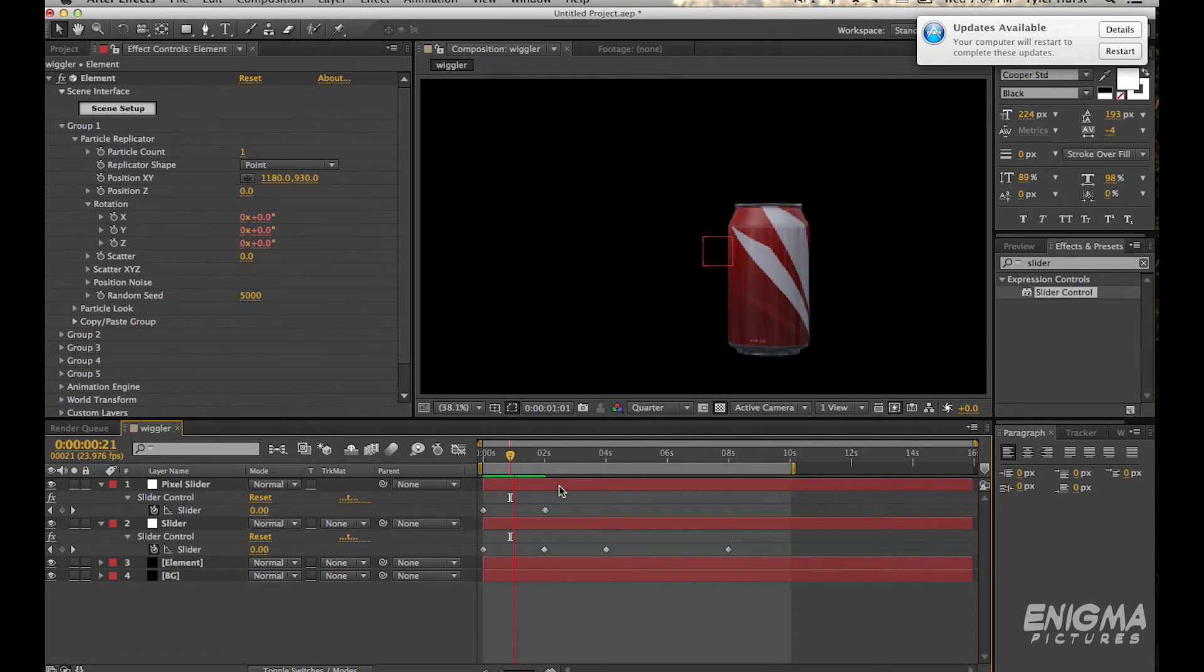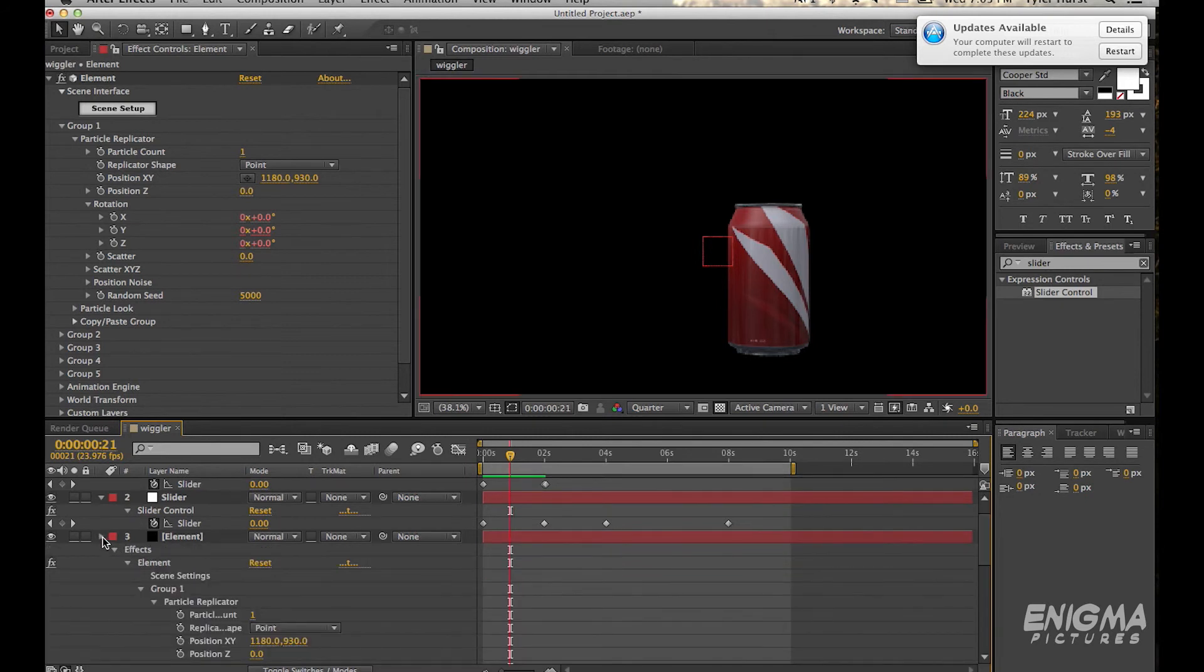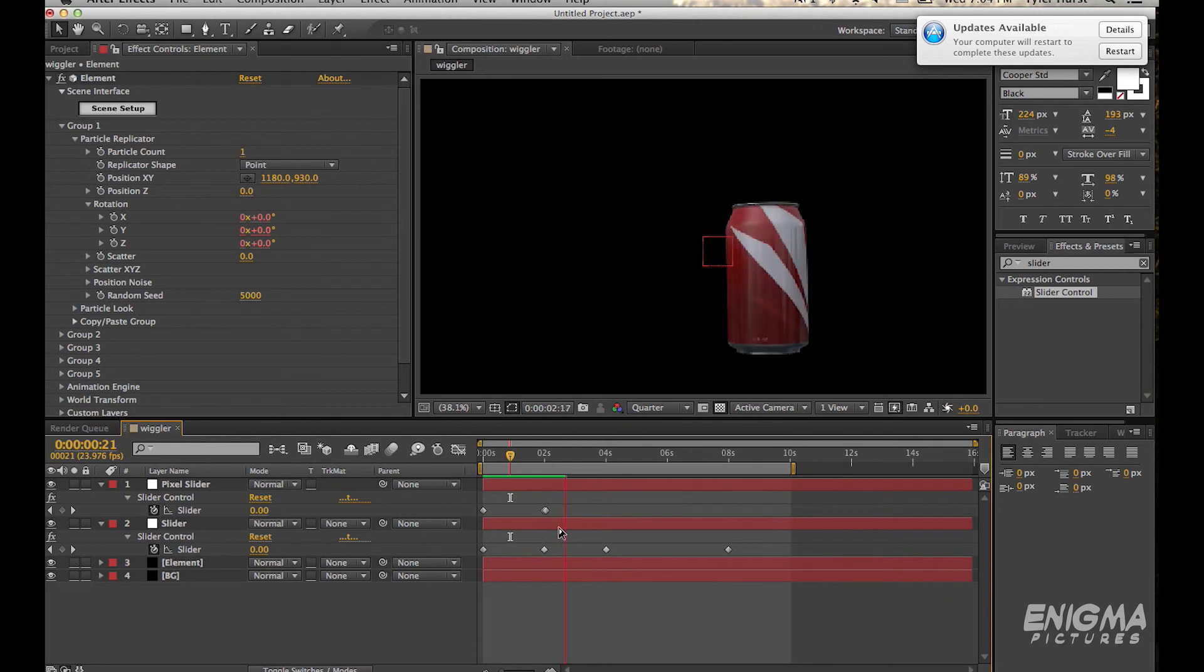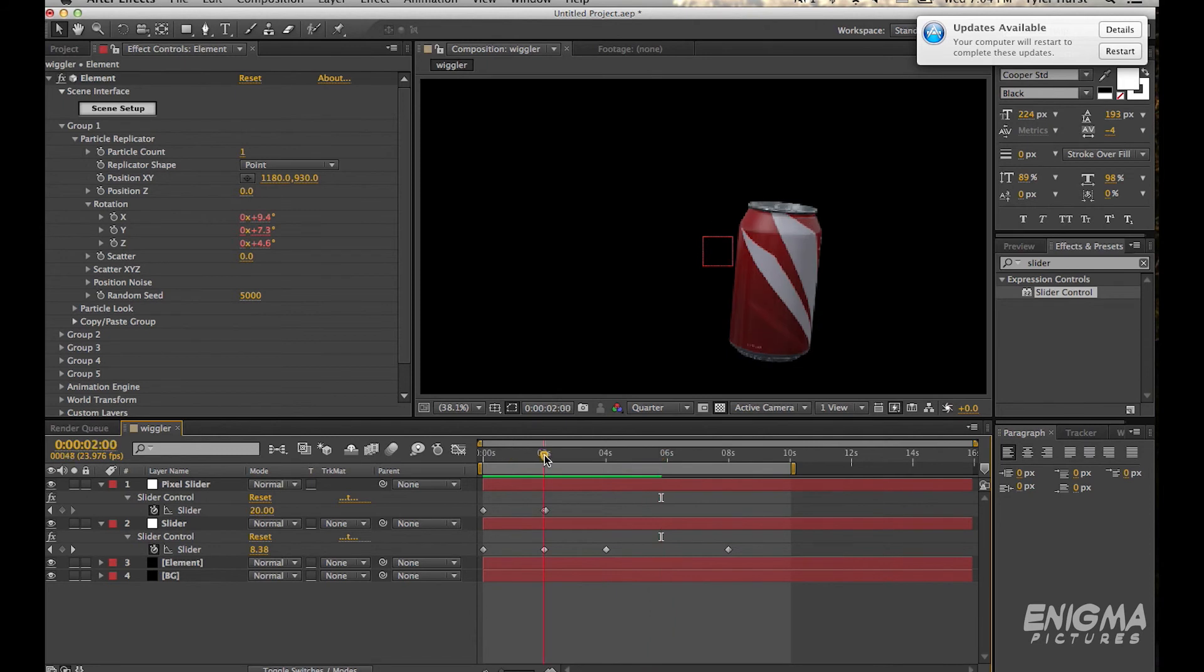So for the first two seconds it's perfectly still, and since the second number, the amplitude, is zero as well, it'll stay in a very neutral zero, zero position. Then it starts to wiggle all of a sudden. I thought that was still a bit sudden, so I'm going to come in here to the frequency.